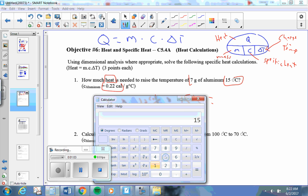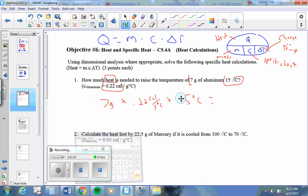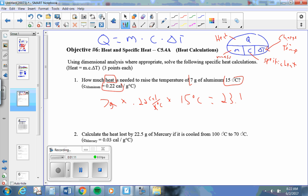15 times 7 times 0.22 equals 23.1. Grams and grams, Celsius and Celsius all crossed off. Calories is the only thing left, 23.1 calories.